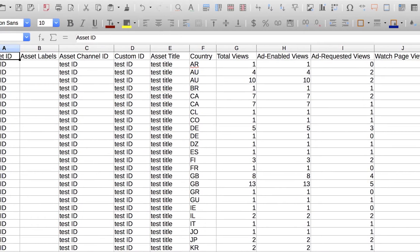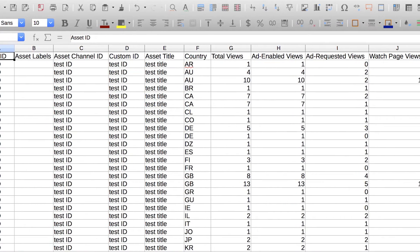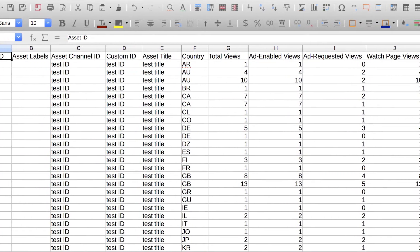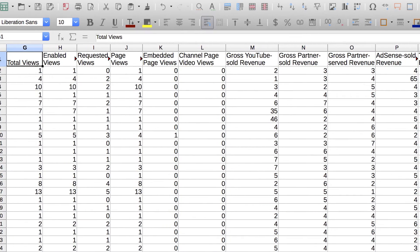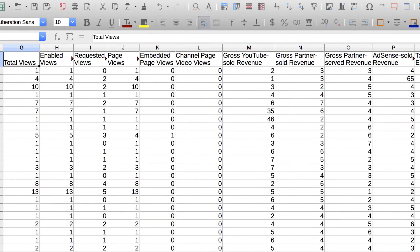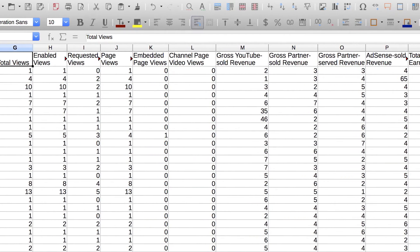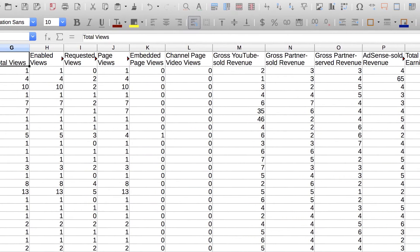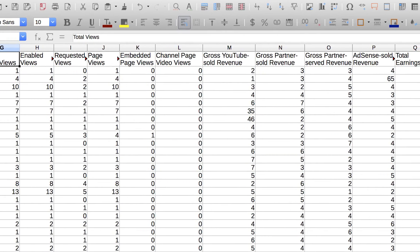You'll see the data broken down asset by asset, territory by territory, and month by month. Based on your industry, you may see different metadata information. Generally, sum totals of views, earnings, and so on are the same across industries.